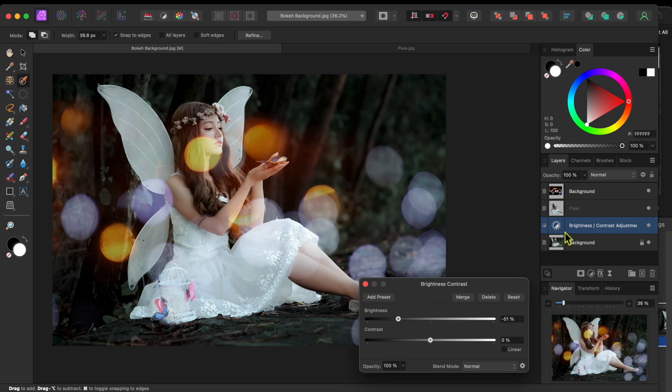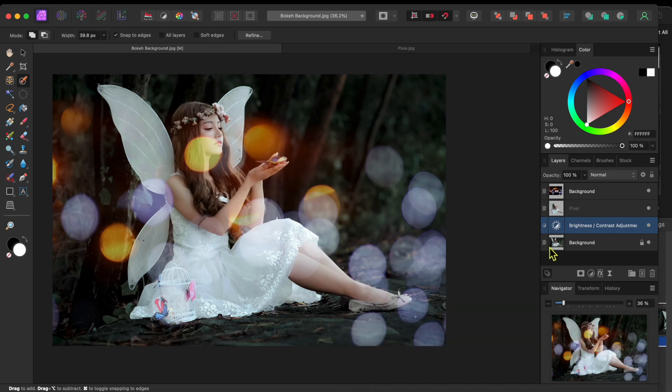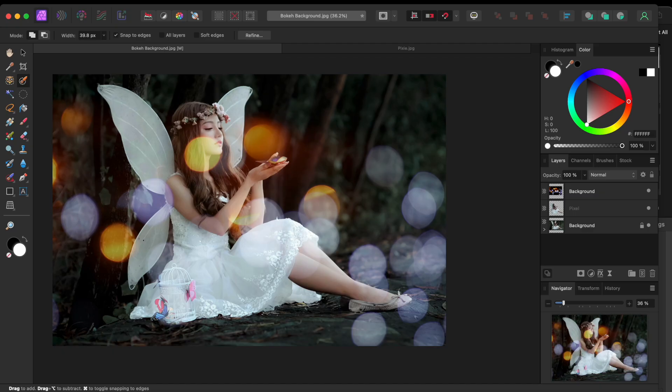Then, I'll drag and drop the Adjustment layer onto the bottom layer to clip it up a bit. Okay, next, I'm going to duplicate my fairy by selecting the layer that I isolated previously and clicking Command or Control J.